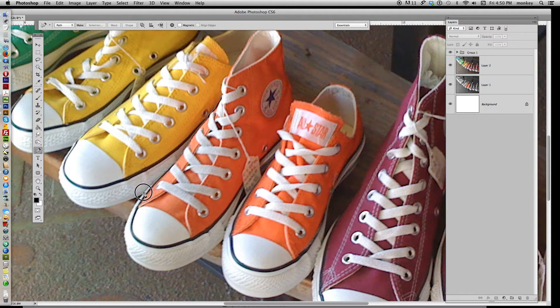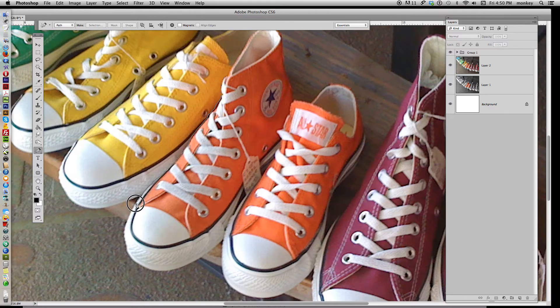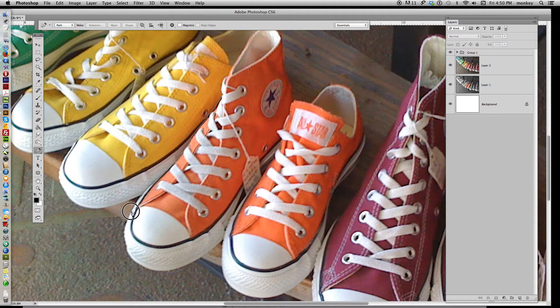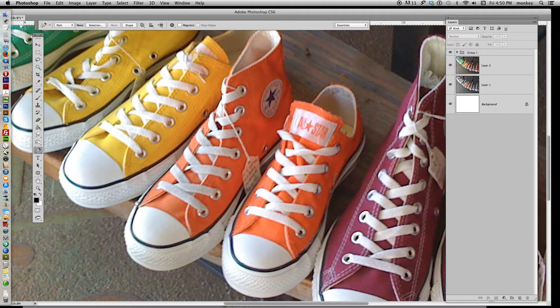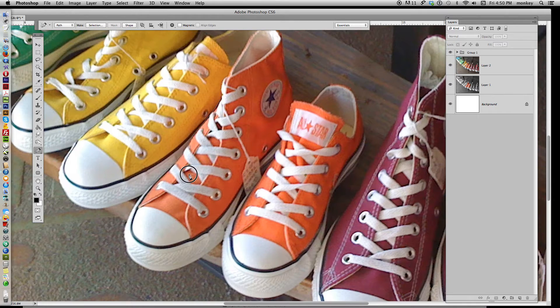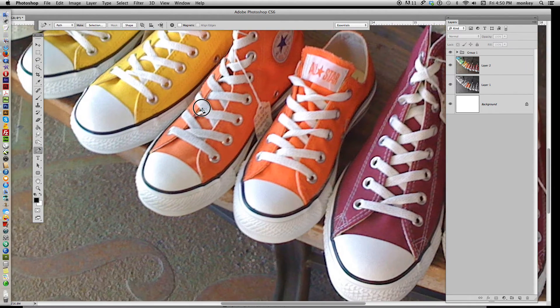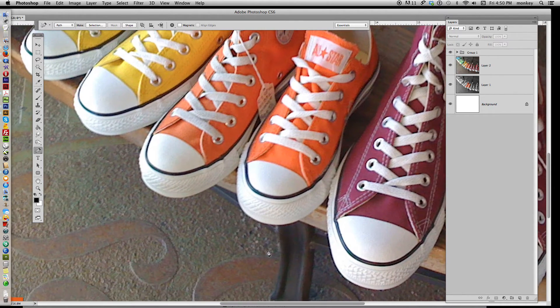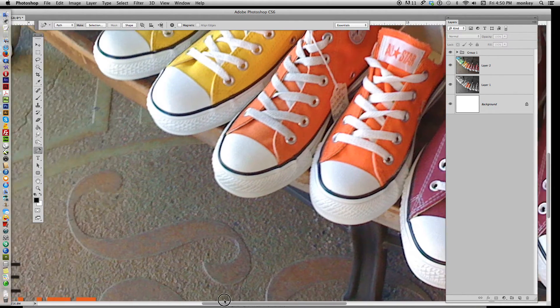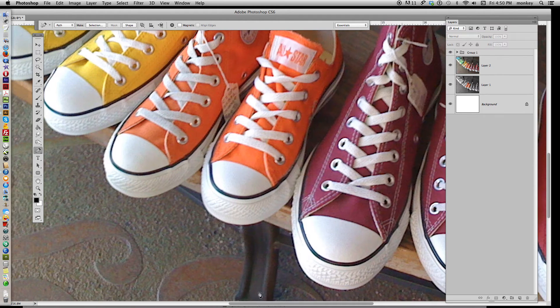Now when you're zoomed in like this, you're going to have to stop and move the image to save your wrist, so that's okay. Just stop drawing, hold down your space bar, and you get a little hand icon. Now you can move your image up and down where you want it. It's a lot easier than using these sliders at the bottom.